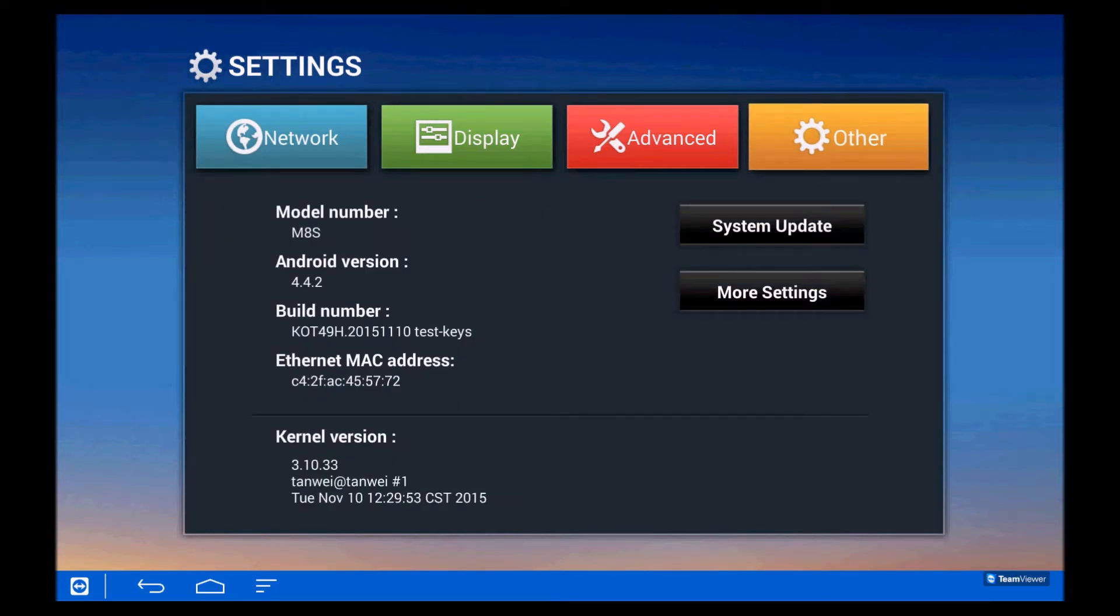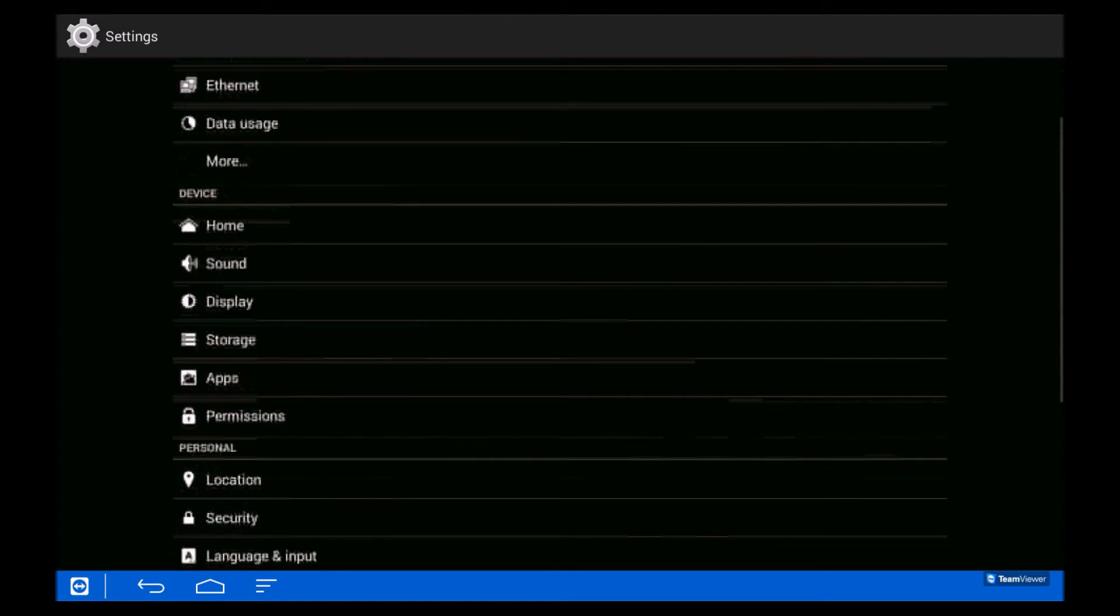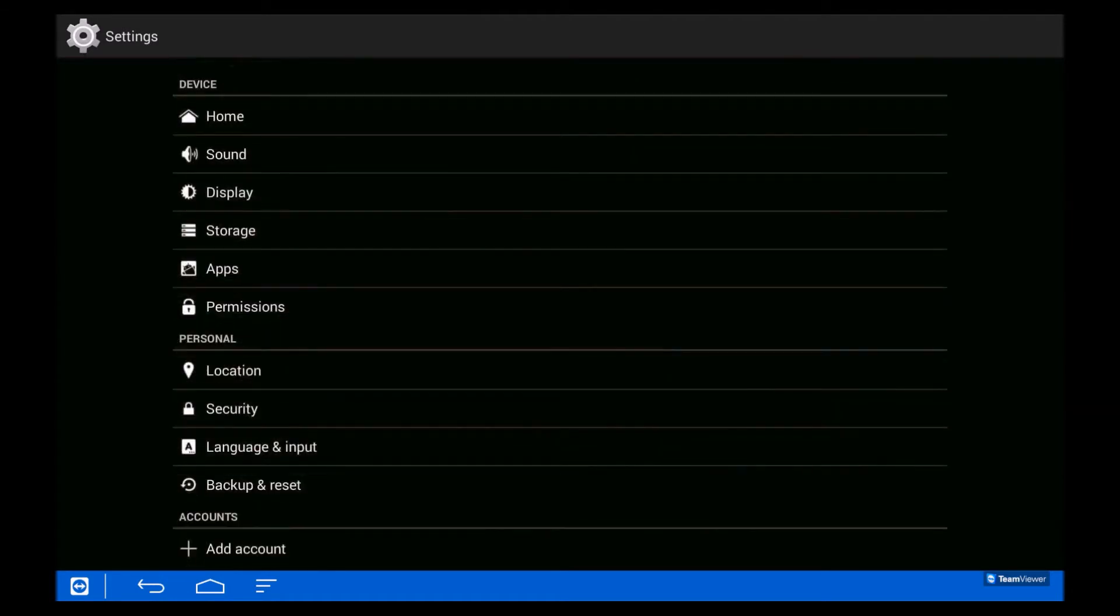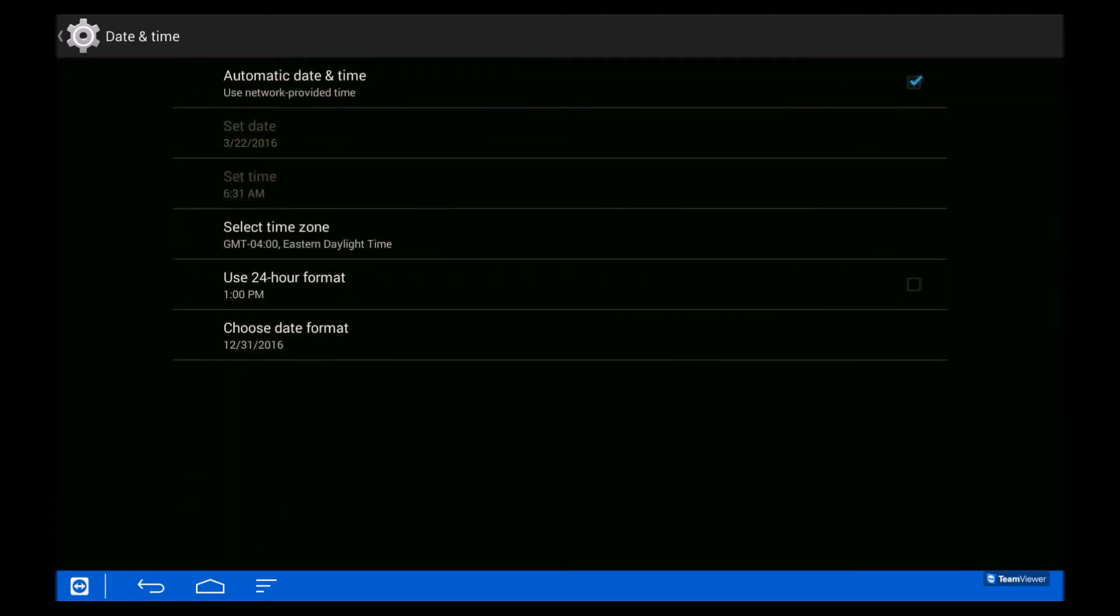to Other, then More Settings. Now we'll scroll down to the bottom of the page to find Date and Time. There we go.